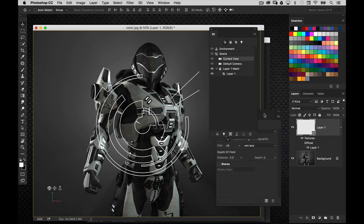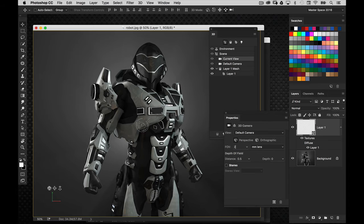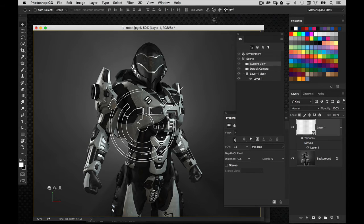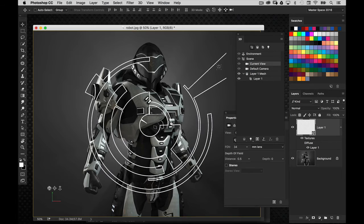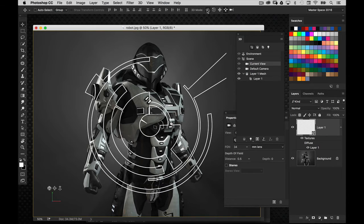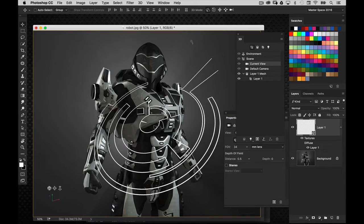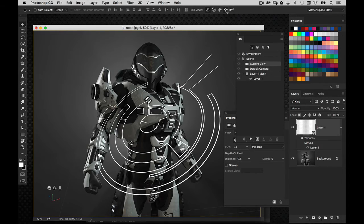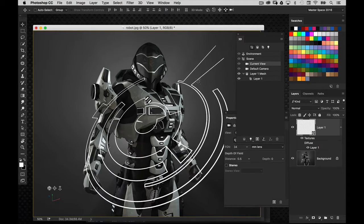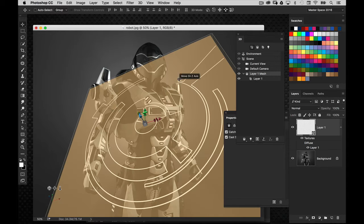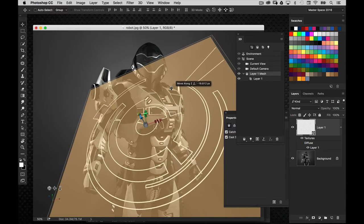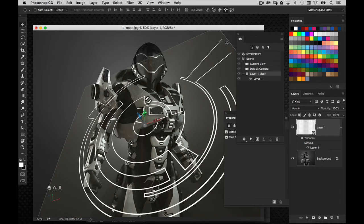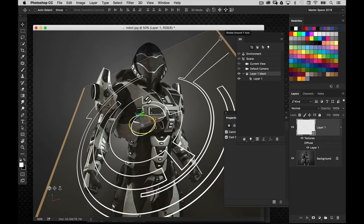And I'm going to select current view. Now the first thing I want to do is make this a really wide angle virtual lens. So I'm going to set this to about 35. And I'm going to drag it even closer and rotate it, rotate it just like that, perhaps bring it even a little bit closer still. And you can probably see where I'm going with this.